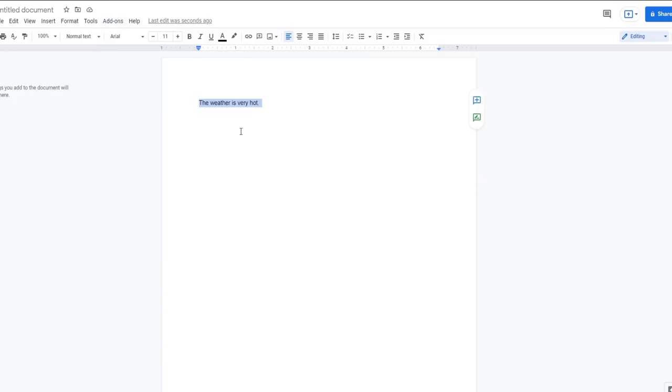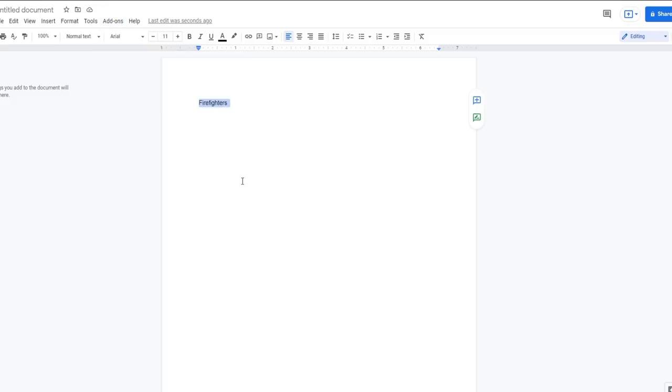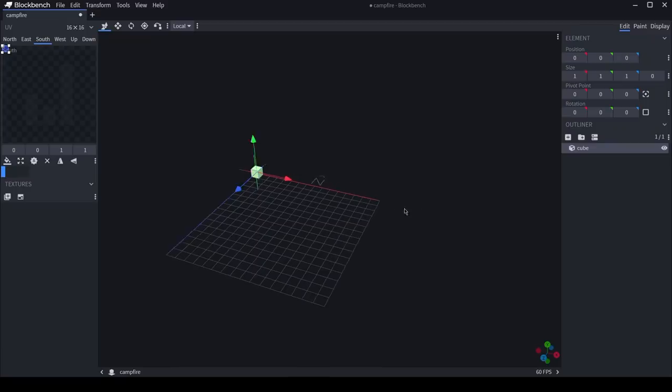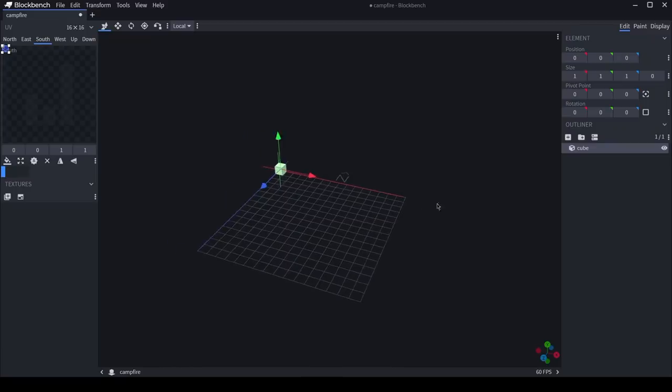Yes. Alright, one more time. What have we got? Firefighters. Oh, okay. I mean, I can make that work. Alright, let's make us some firefighters.